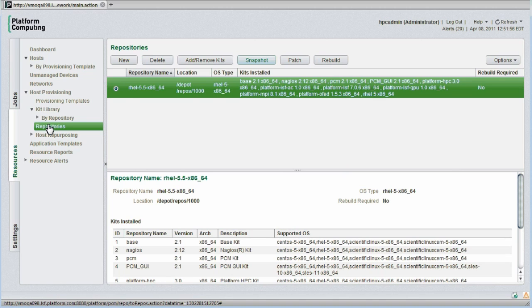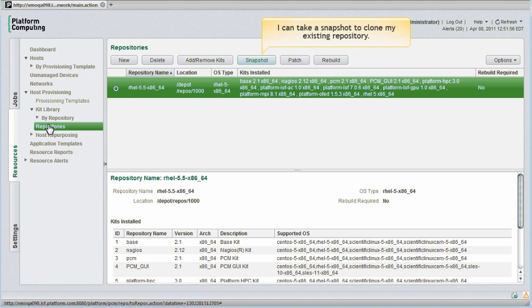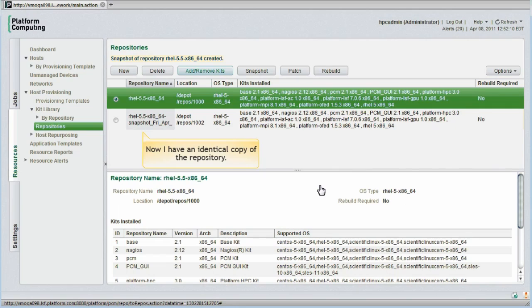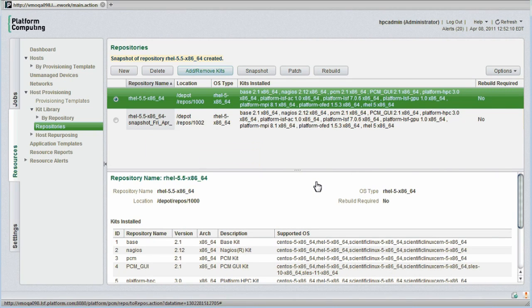As an example, let's say I want to apply the latest patches to my operating system using YUM or Red Hat Network. First, to make sure I retain an unpatched version of the repository, I can take a snapshot. Now I have an identical copy of the repository stamped with today's date.